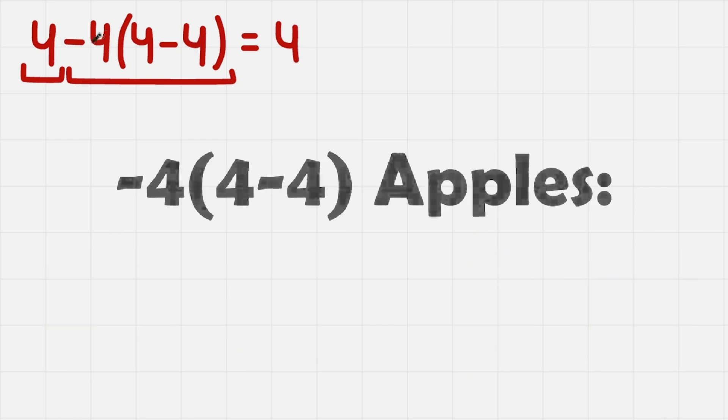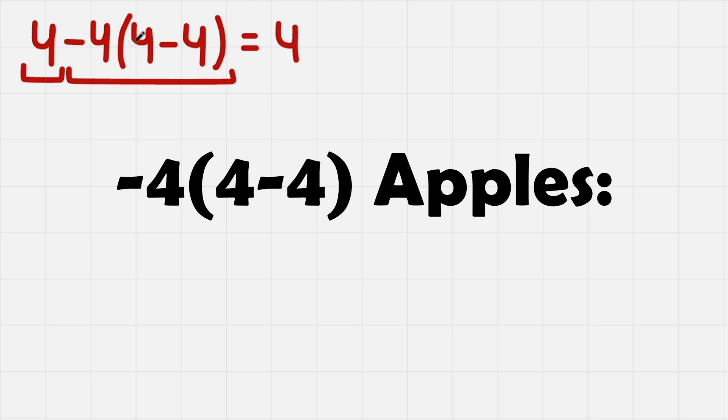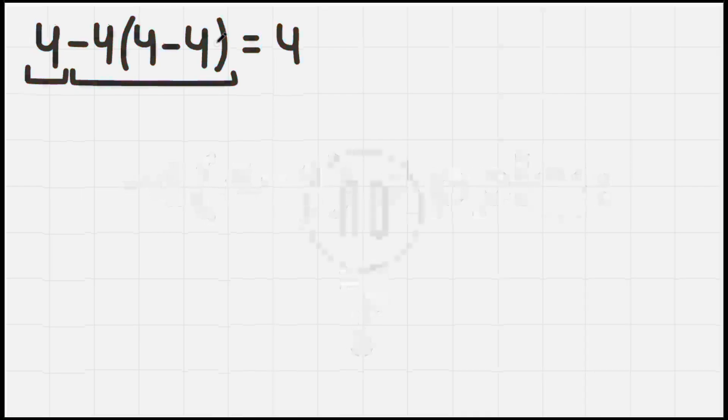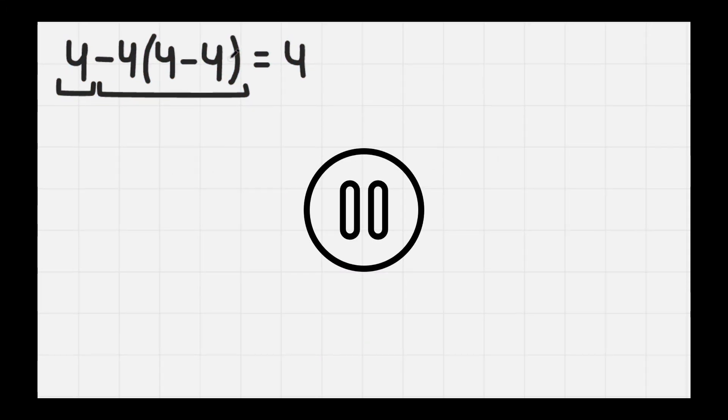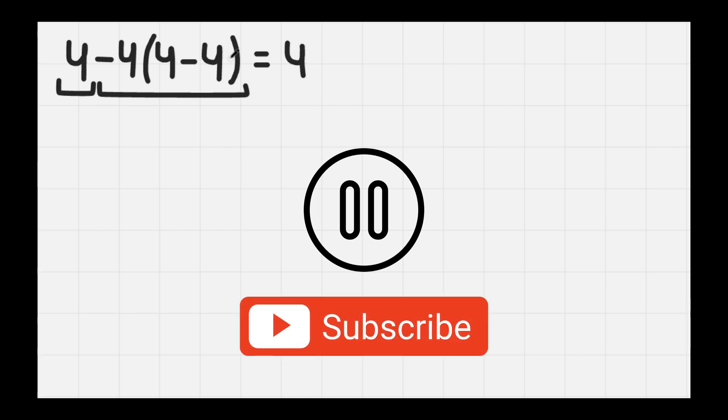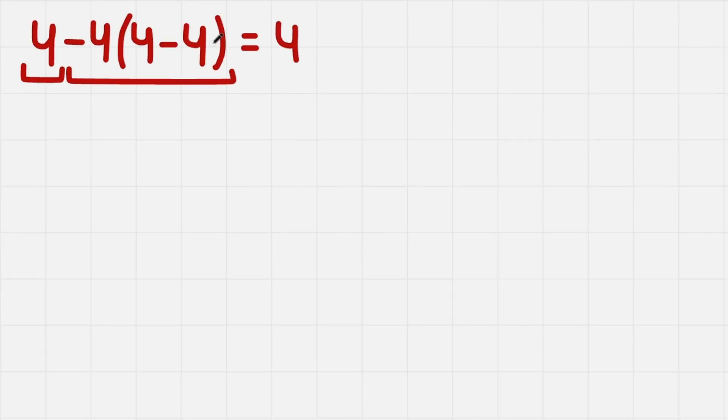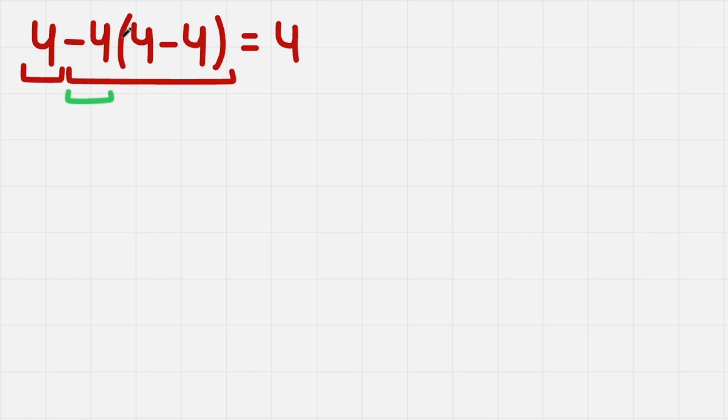But if we think about minus 4 times this parenthesis, the answer is not clear. We first need to calculate it. And here we can use the same thing, but with multiplication instead. Here our terms are minus 4 and this parenthesis.